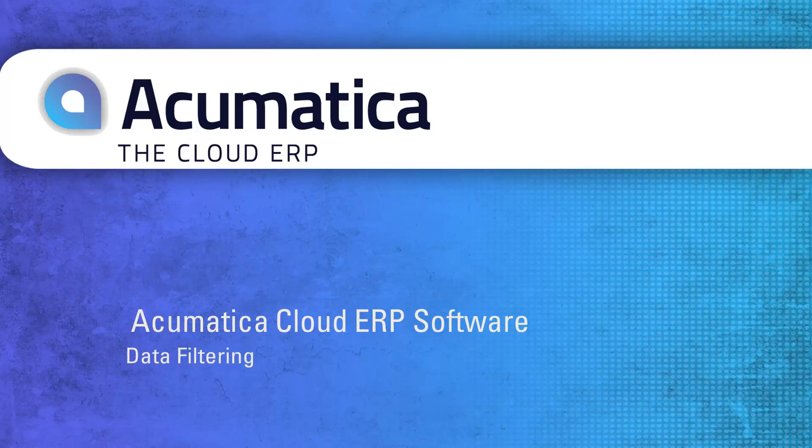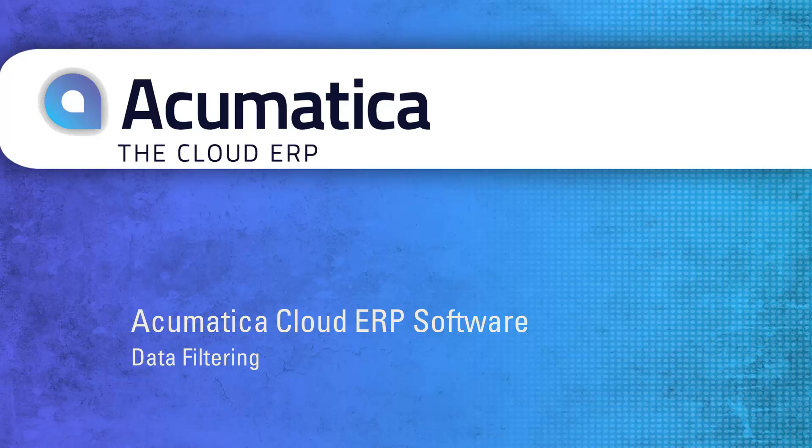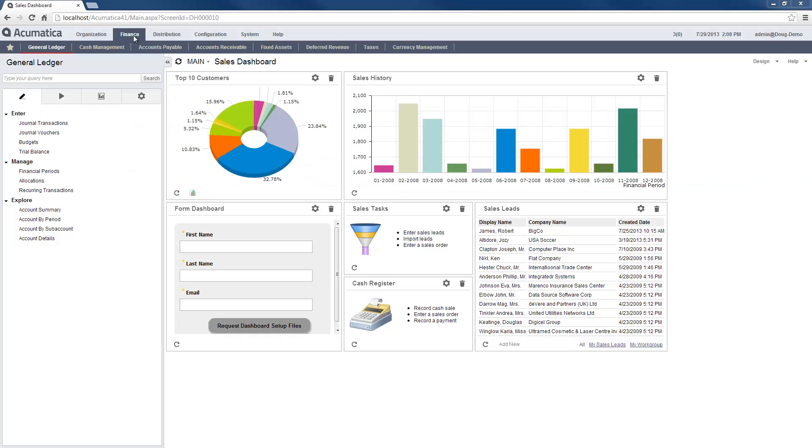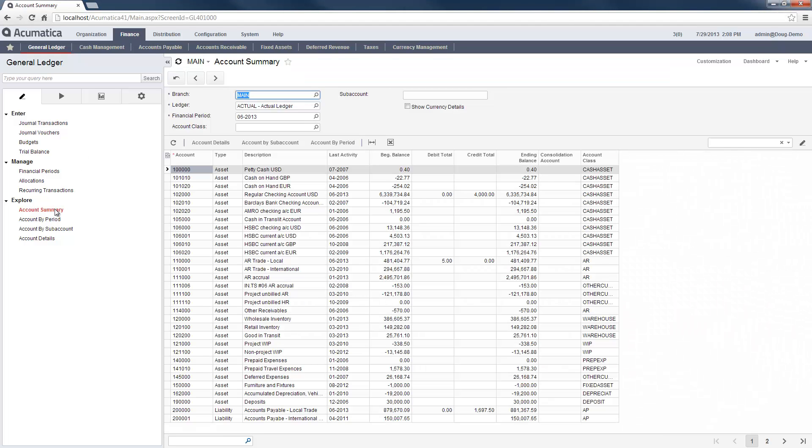Data Filtering. Acumatica provides data display options so you can manage complexity and work more efficiently. In this video, I will demonstrate data filters that you can apply to Acumatica grids.